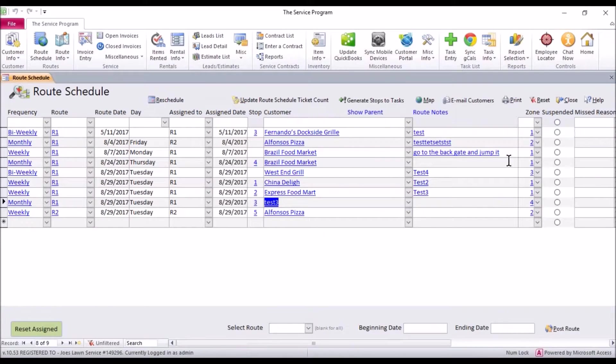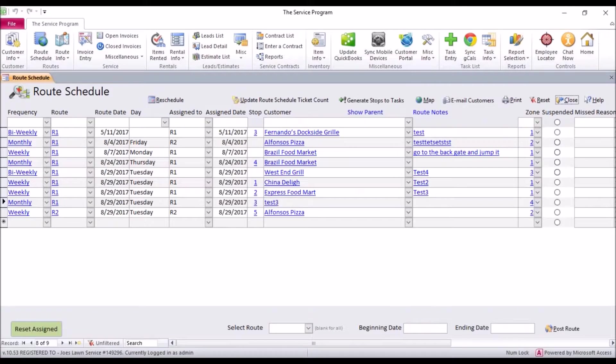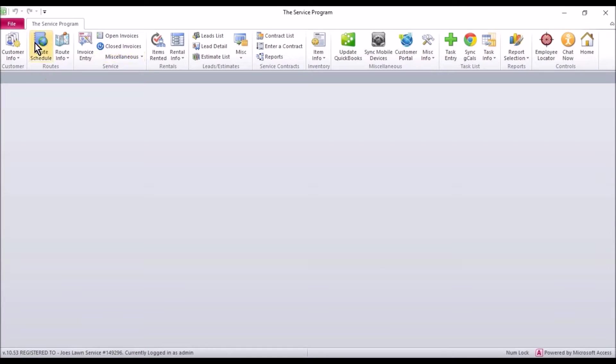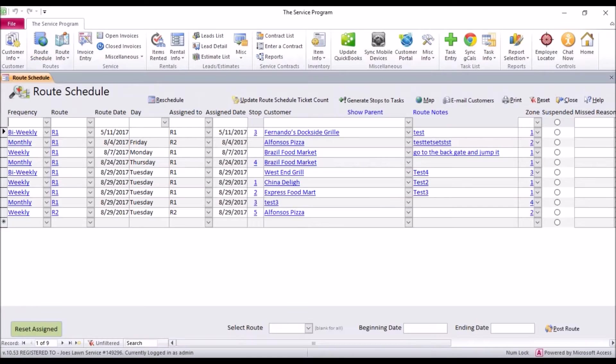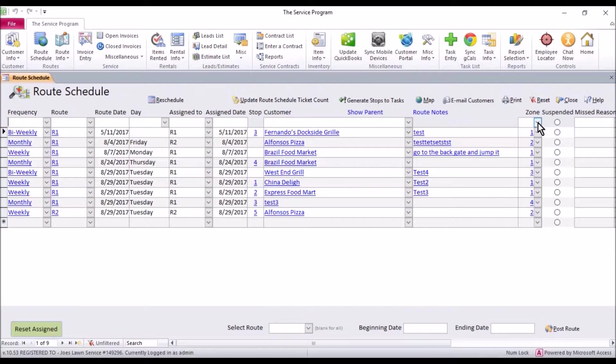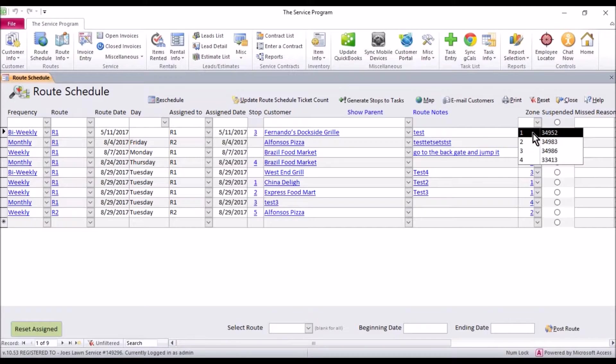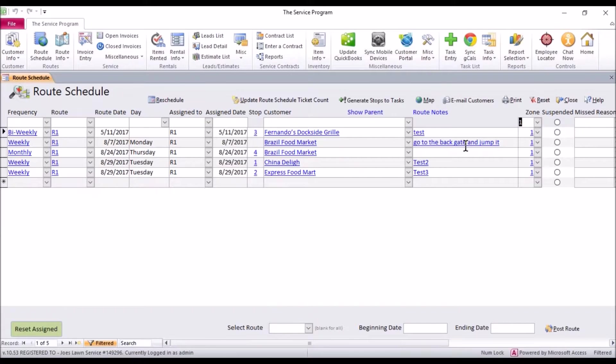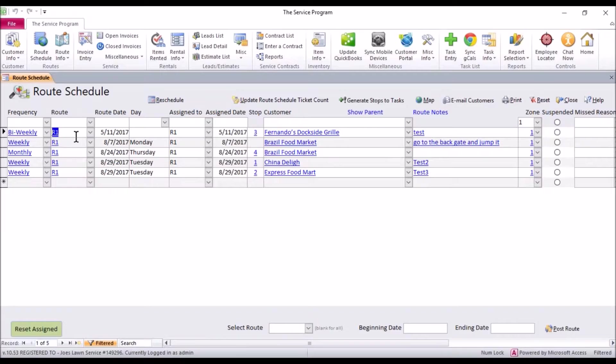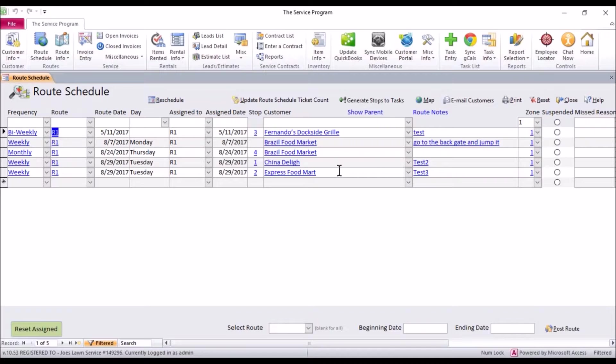So once you're done with this you're going to have a nice pretty list of zones. If we close the route schedule and then go back in now you can sort by the zones. So for example let's say you have 500 stops and you want to see everybody in the zip code number one here 34952. You could sort this and now you can actually start going through and assigning it. Maybe your route one tech is going to do everything in zone one. So you could just go down the list and reassign but before you do that here's what I would recommend.